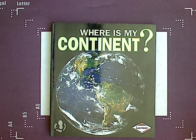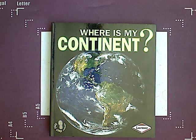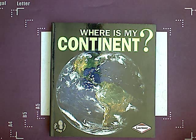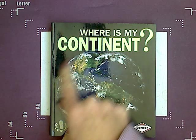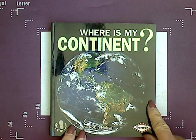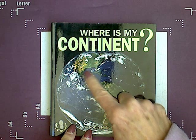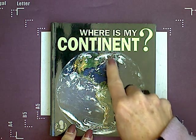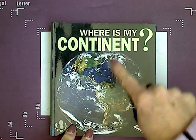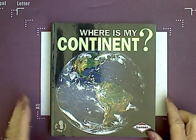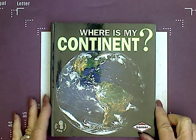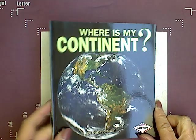Today, kindergarteners, we are going to continue talking about where we live. Remember, we learned that we live on a continent. This is a picture of the Earth from outer space, and our continent is right up here. Our continent is North America.